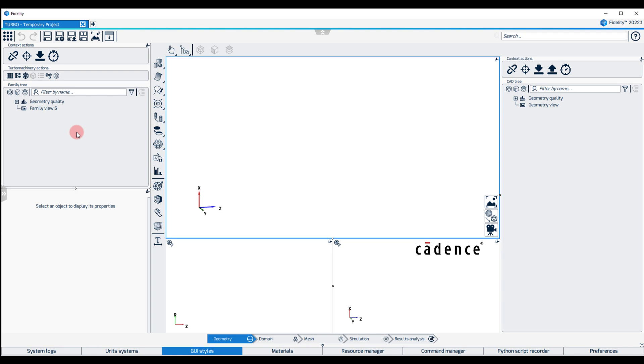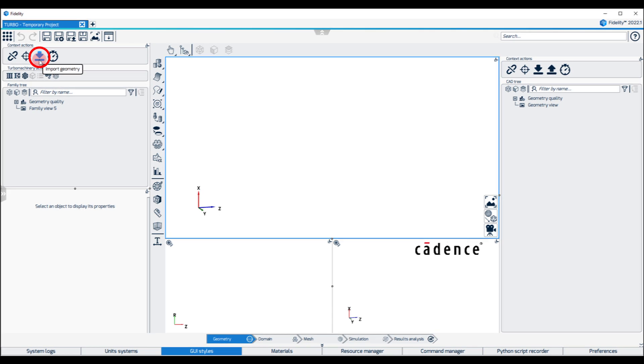The family tree will be the focus of a dedicated video, and in here we will start by importing the geometry entities using a GeomTurbo file.